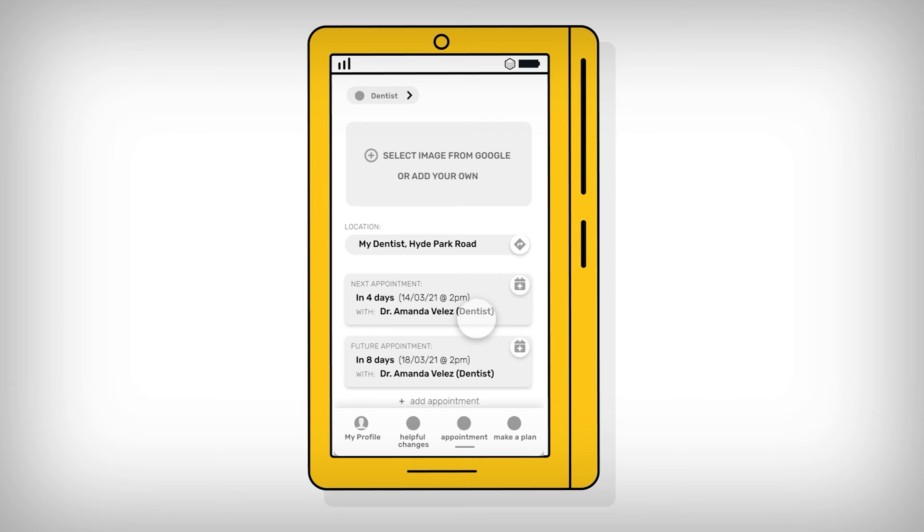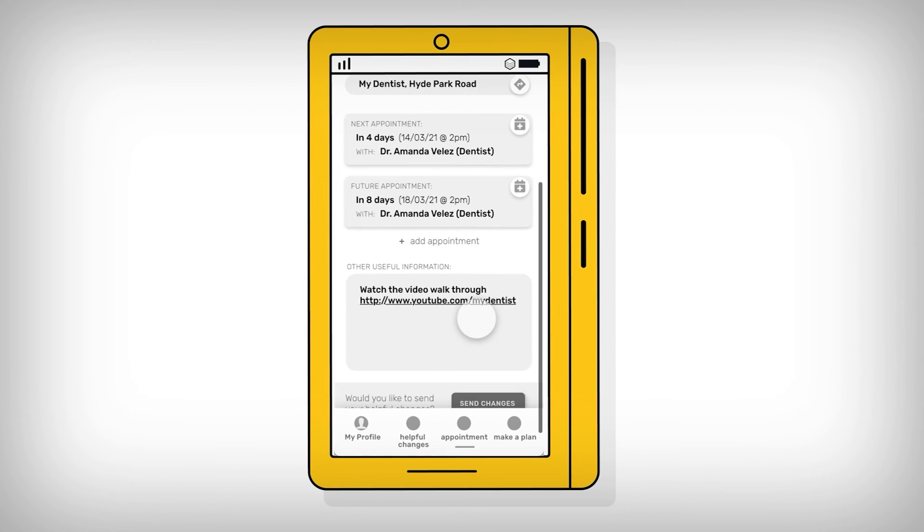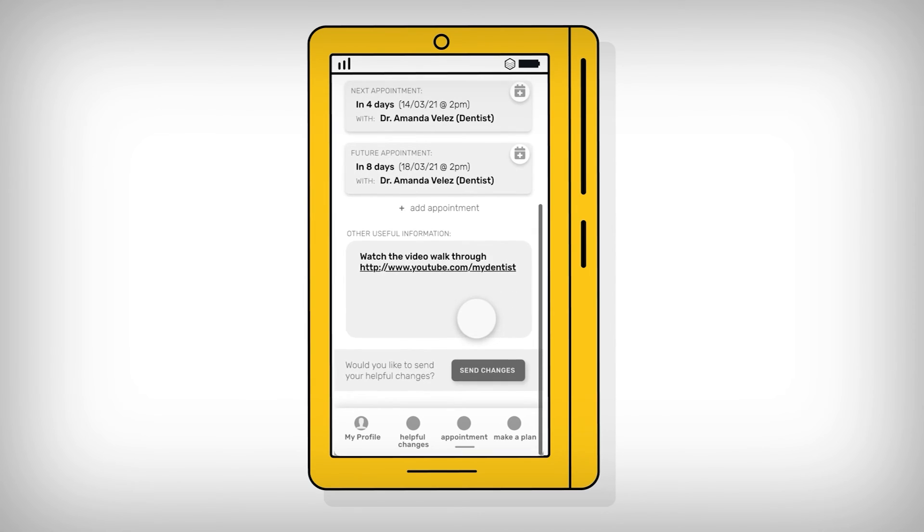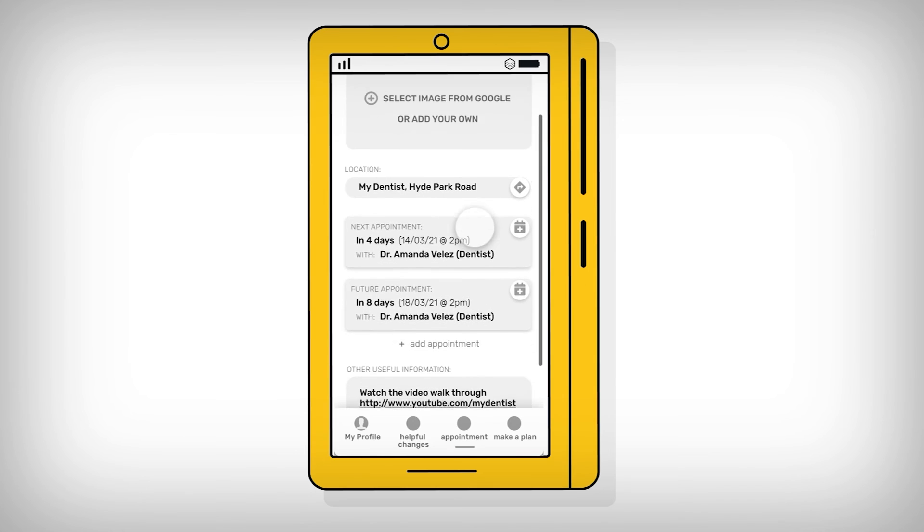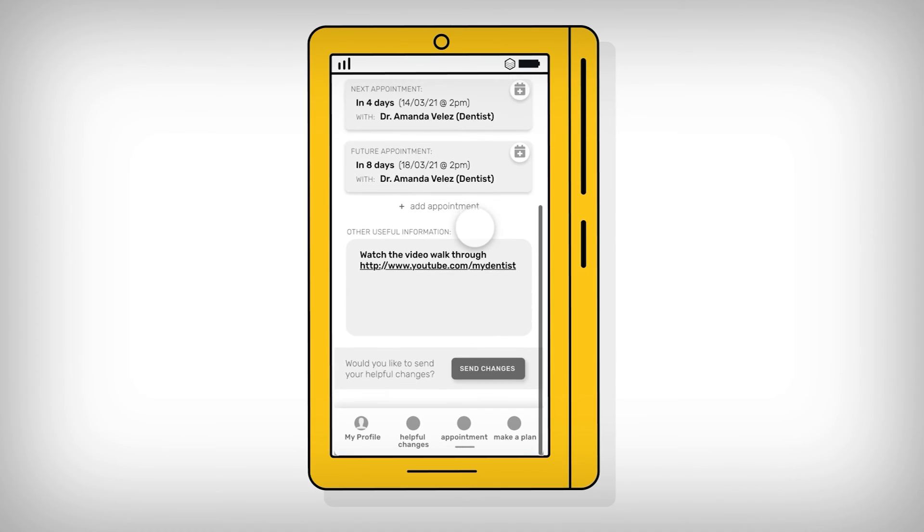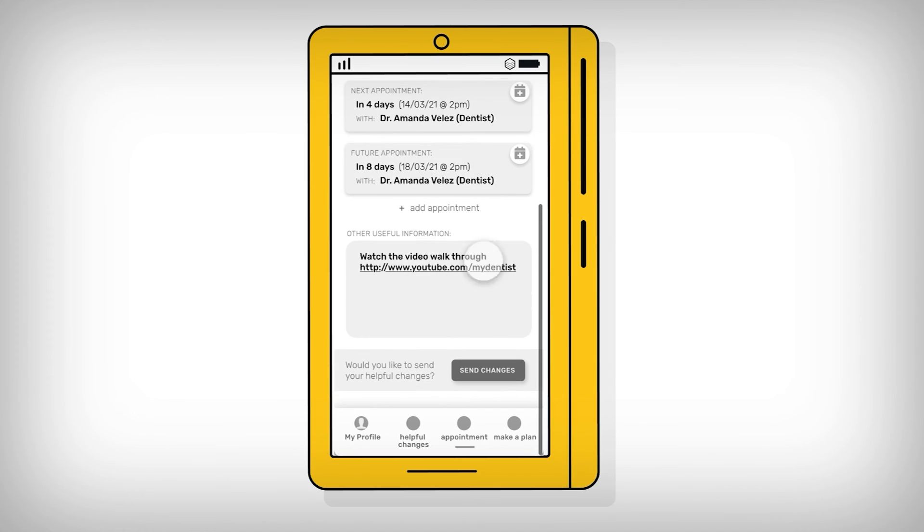Other features within the app include the possibility to store information about appointments and services. An example of how this might look is shown here.